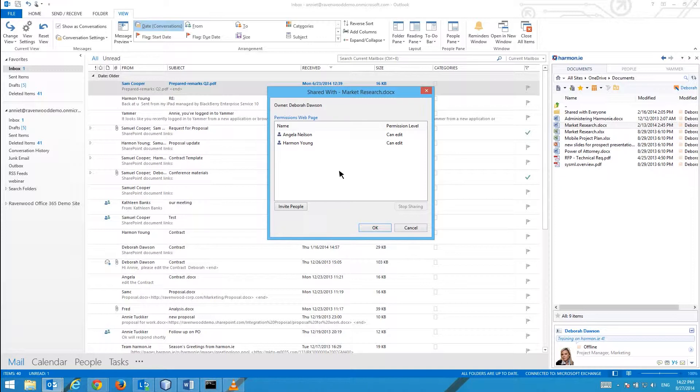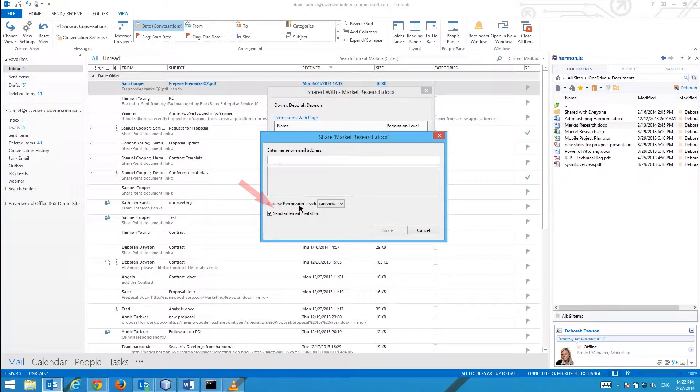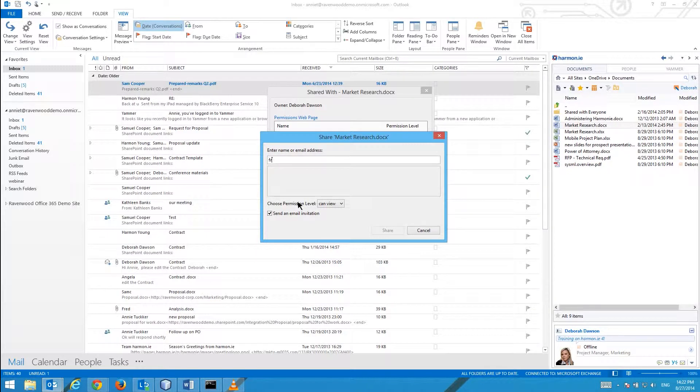To share the document with others, click Invite people and then select the people with whom you want to share the document.